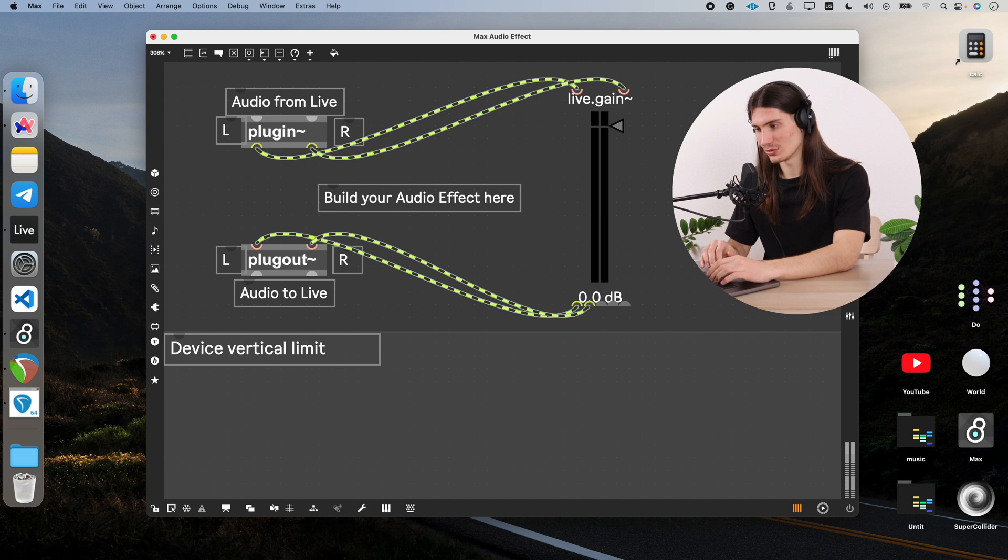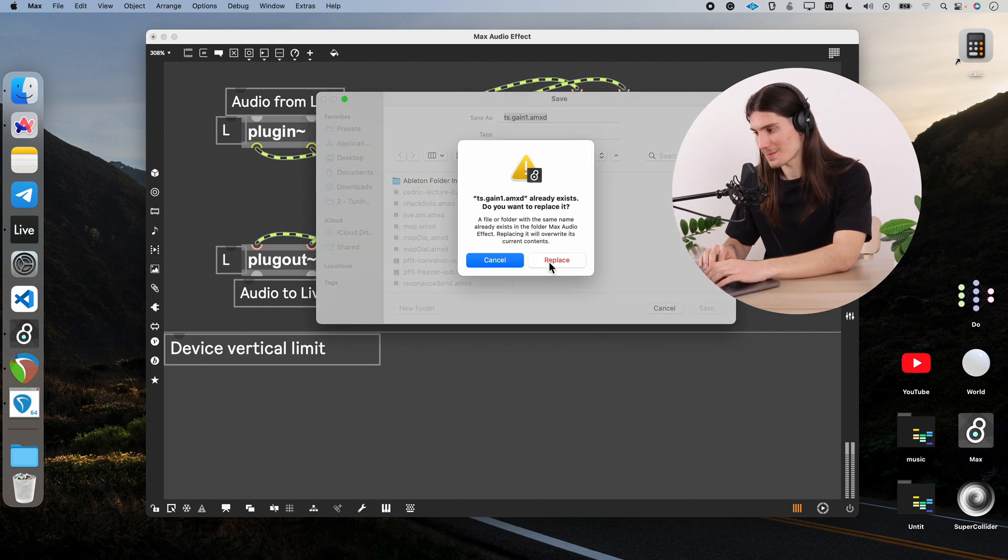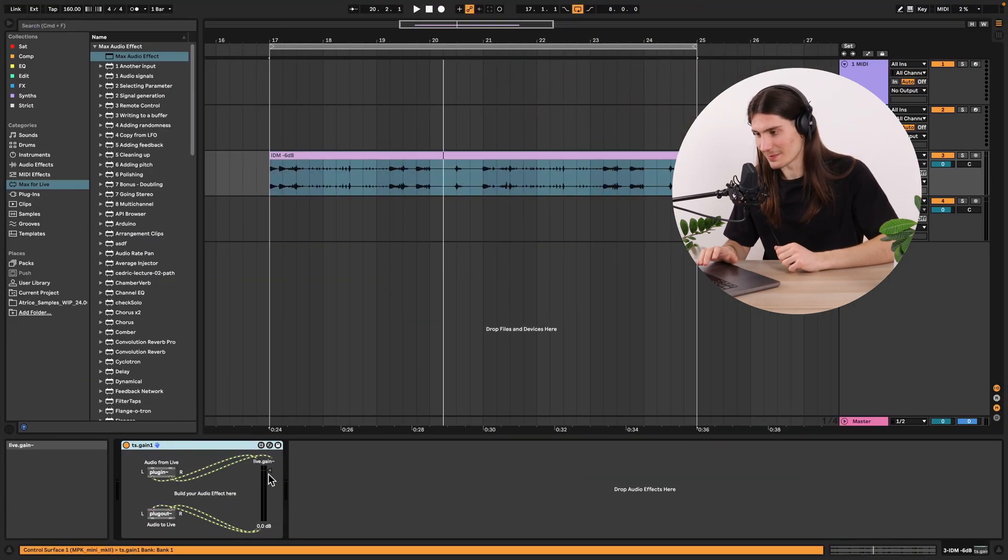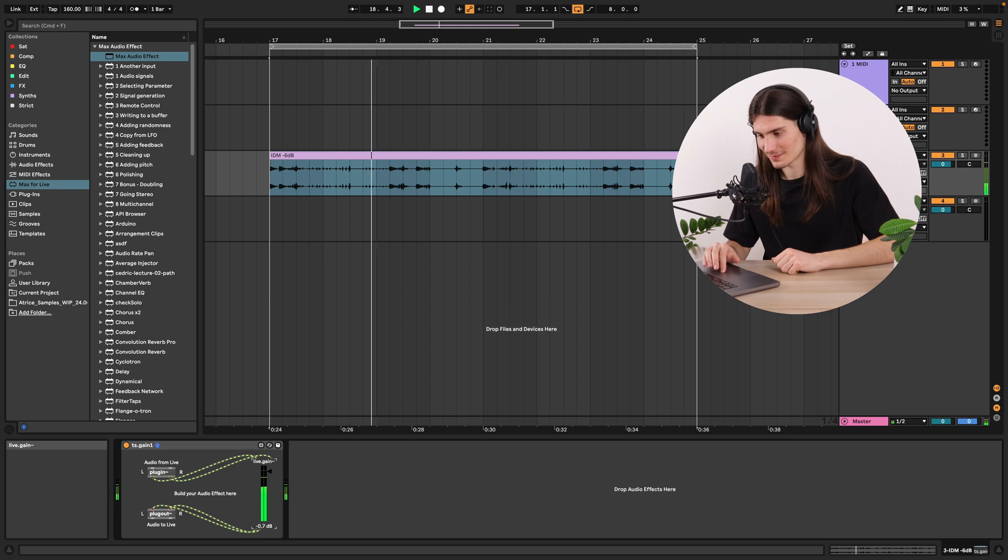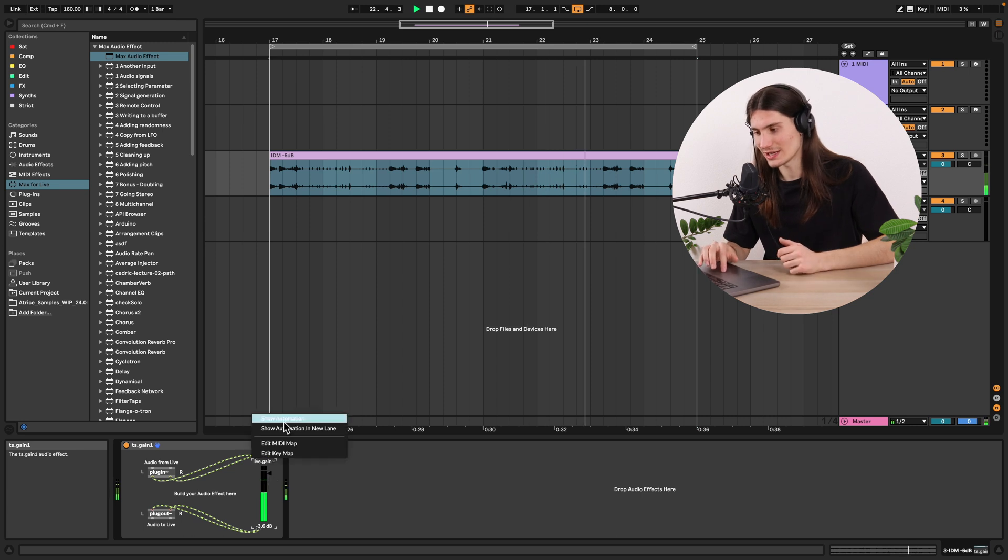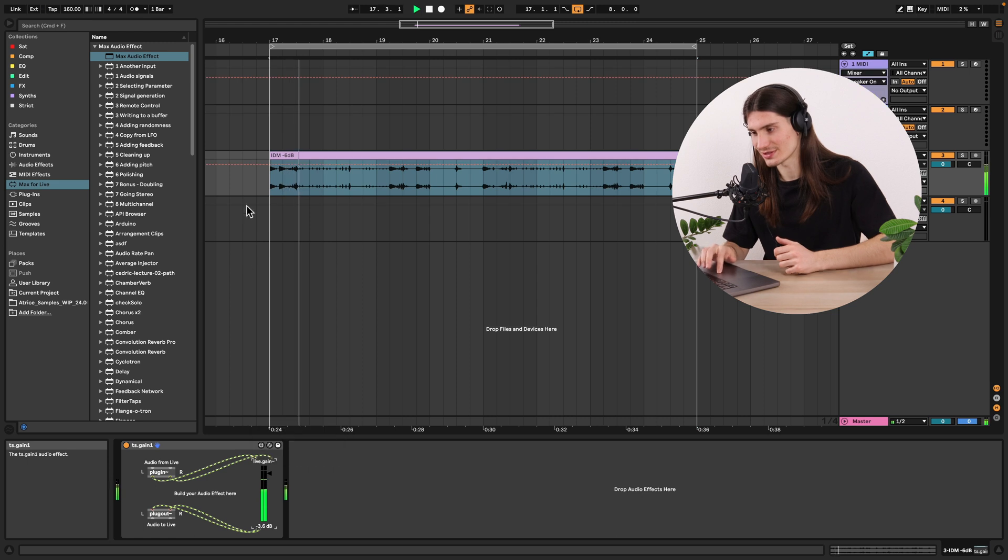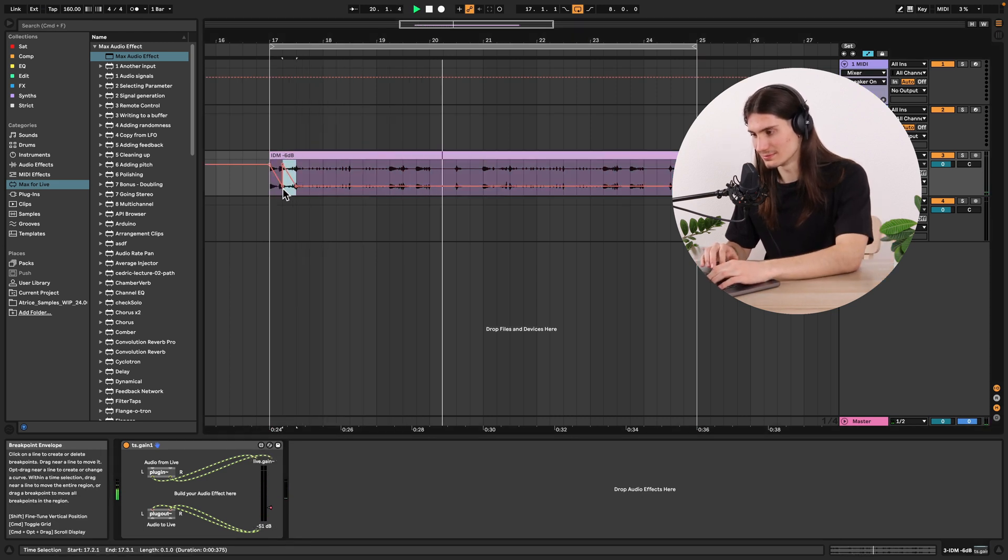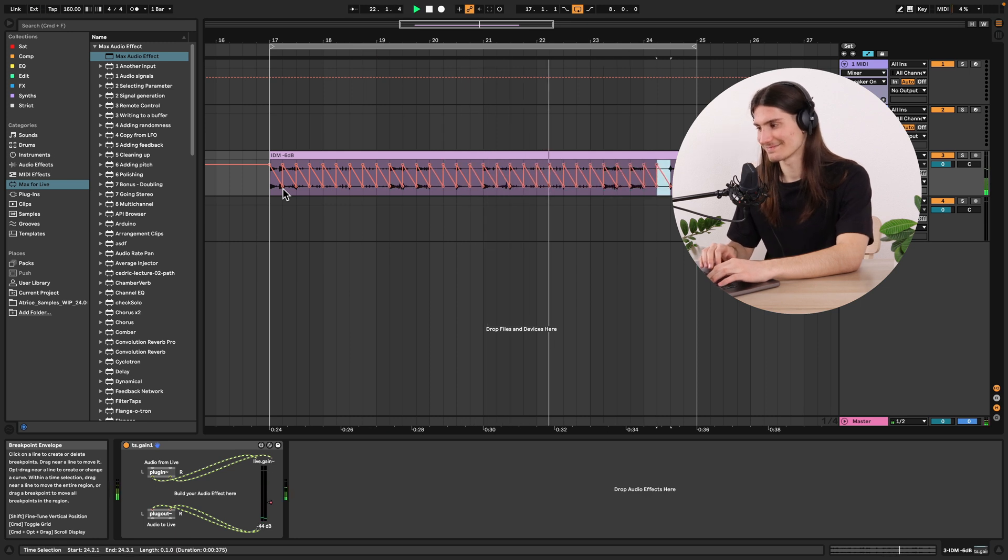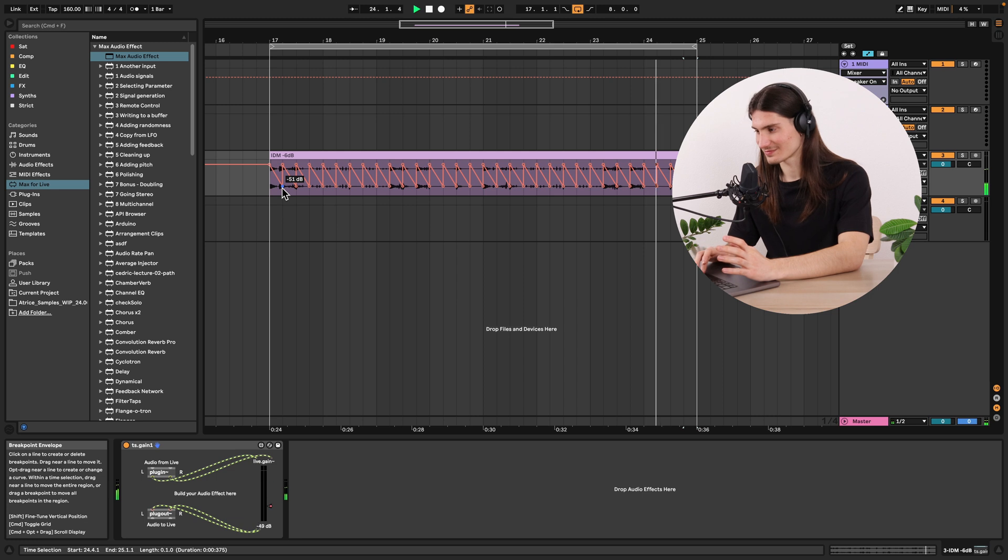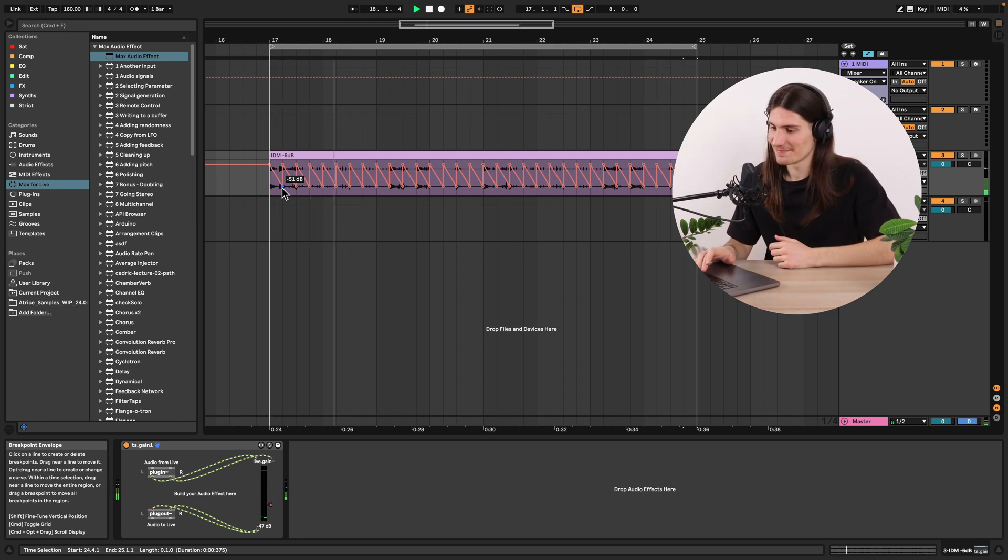So now we just save it with some nice name, close it and test it. I change live.gain. You can hear it really works. I can even automate it by right clicking and pressing show automation. Cool, it works.